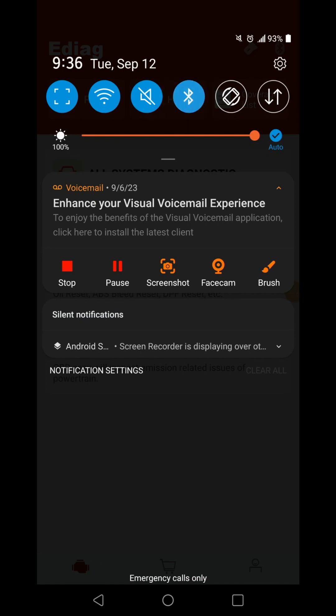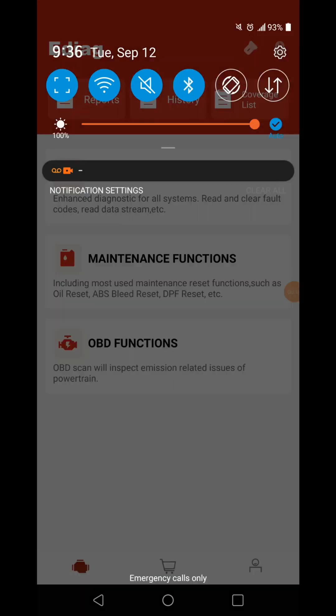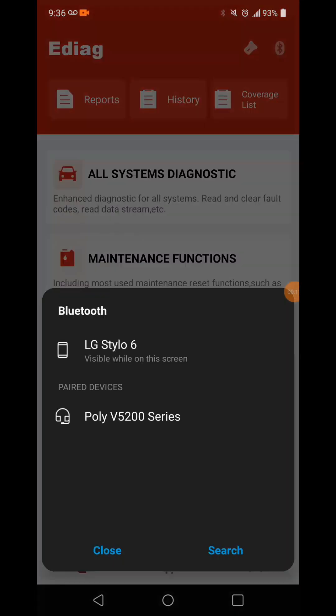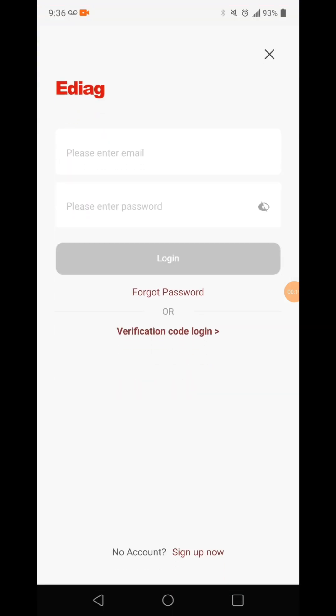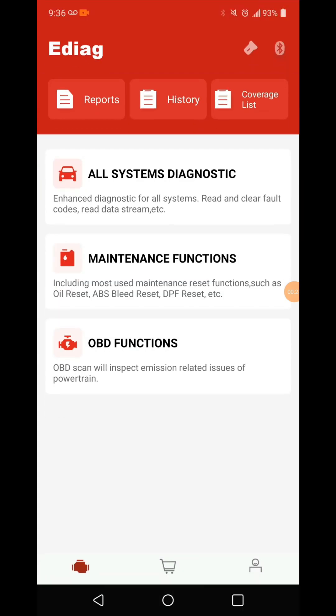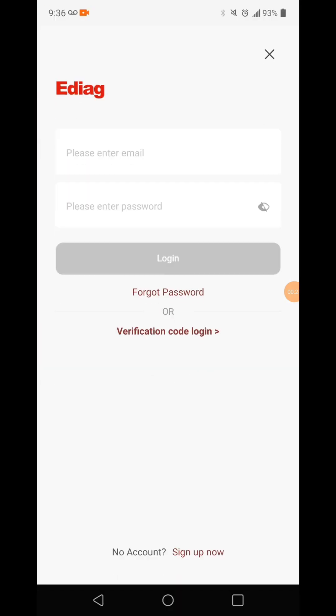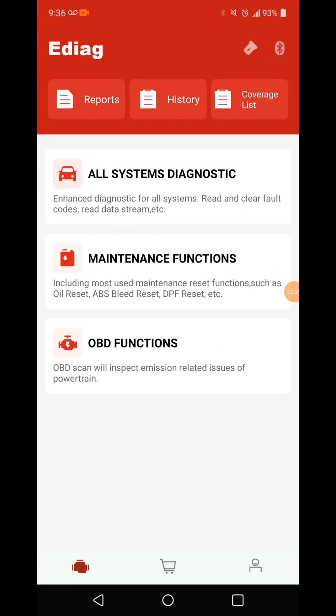I'm going to open up the software and make sure I got my Bluetooth on. I do not. Let's turn the Bluetooth on. Let's see how easy this is going to be to use. So I guess I have to do an account sign up first. I was hoping it would let me just go in and do it without it, but I guess not. I'm going to do that real quick and then I'm going to come back.